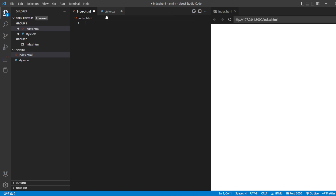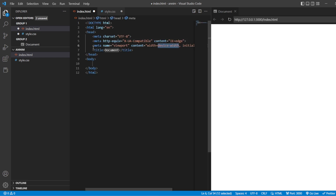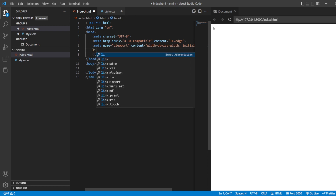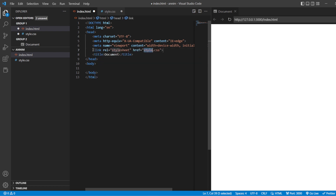This is our index.html, styles.css, and this is the preview tab. Let's create an HTML snippet. We need to link it with our styles.css so that whatever we write in styles.css is going to reflect in the preview tab.